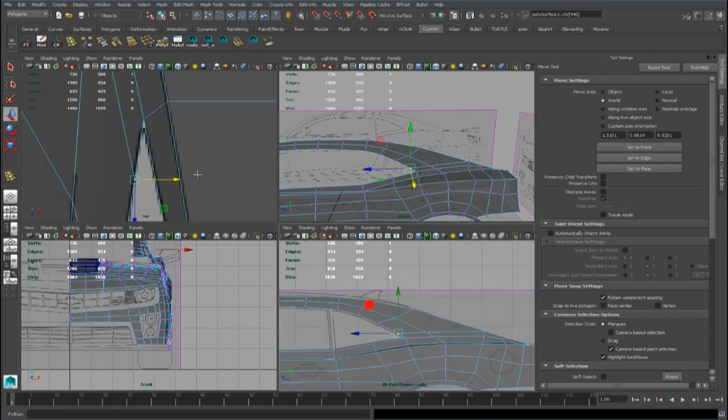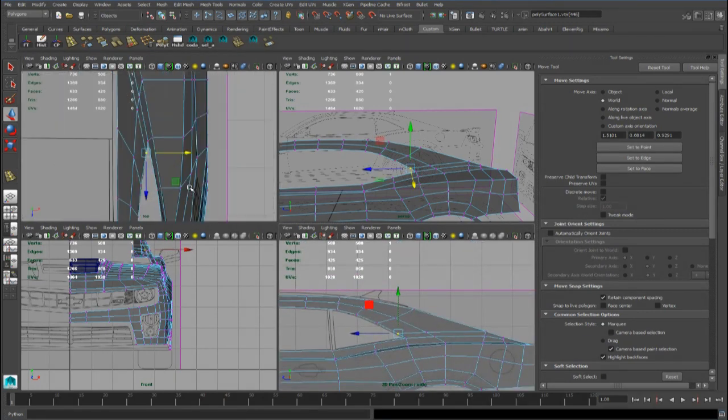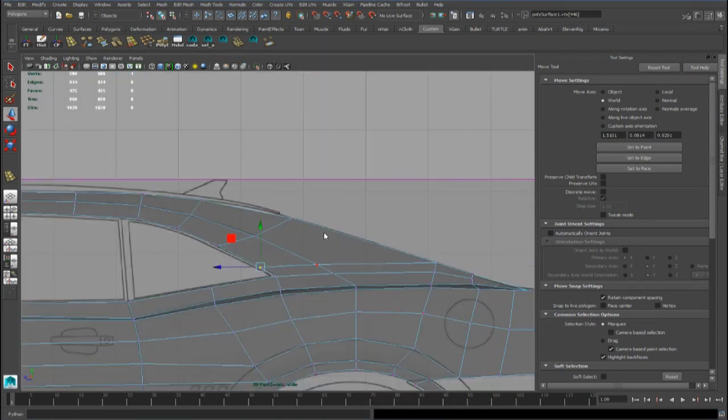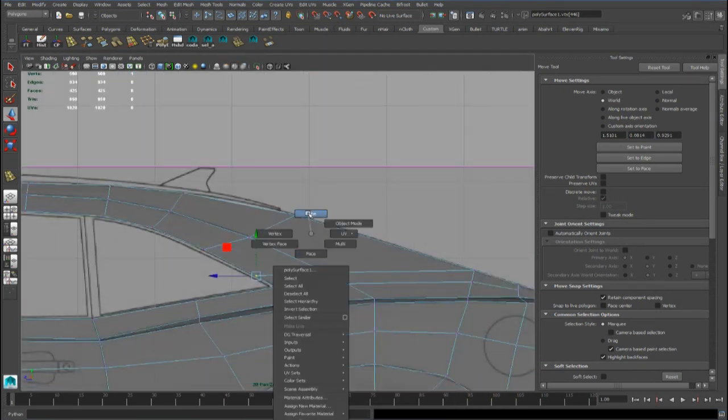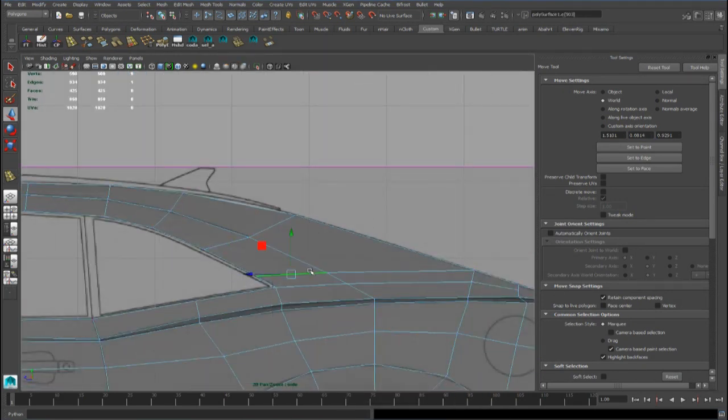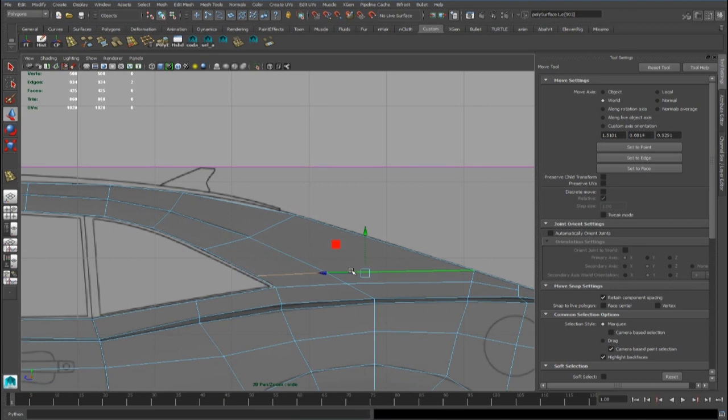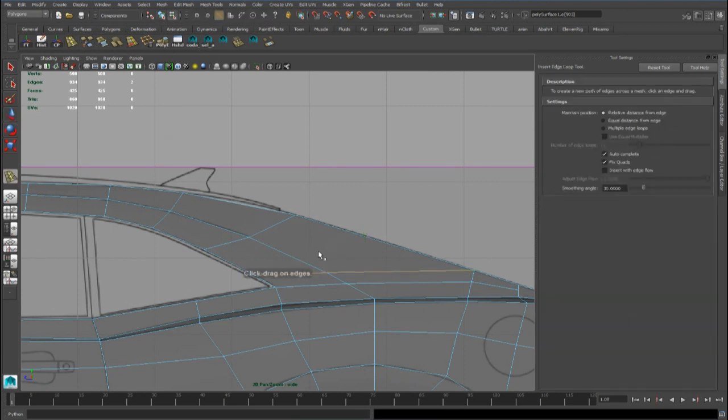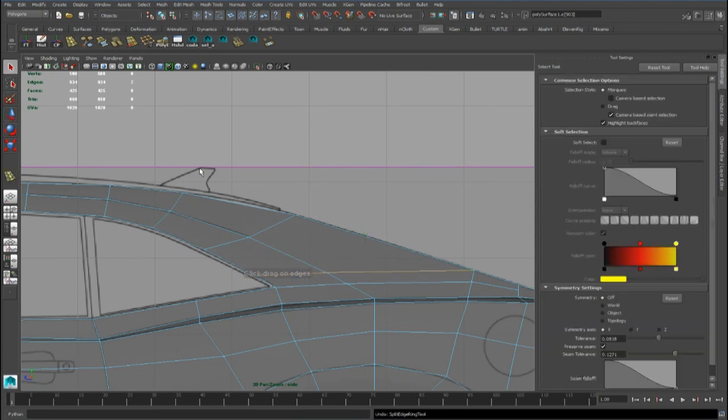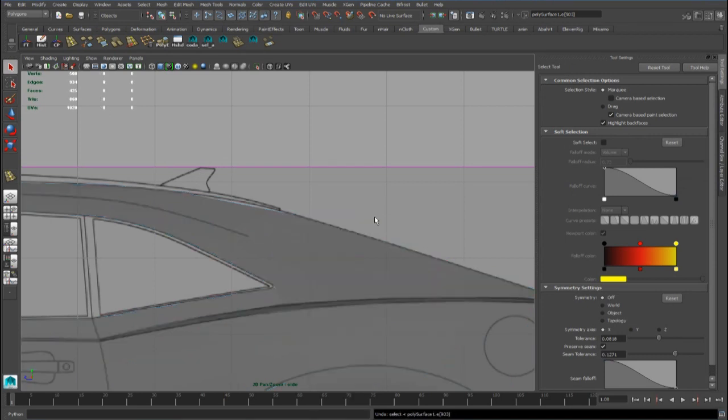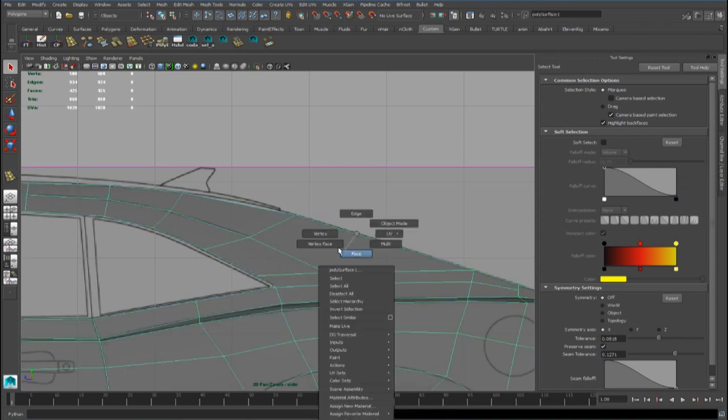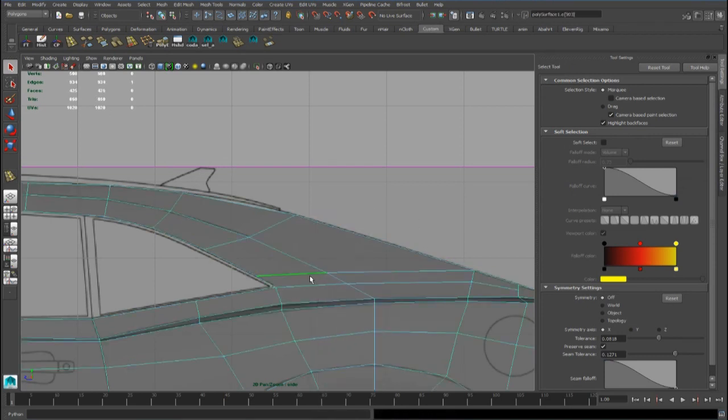We can have a pass with the side and top view. And here we can use the slide edge tool. And here we can delete this vertex.